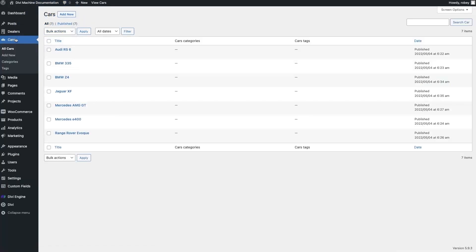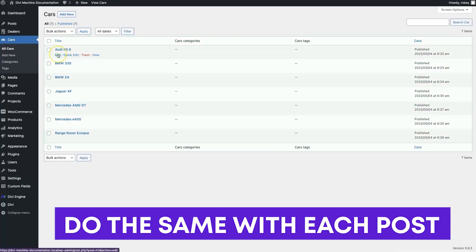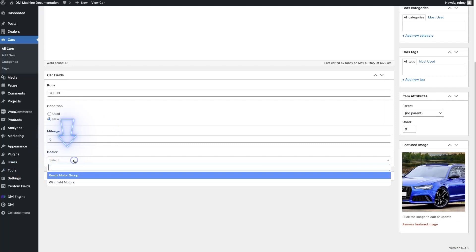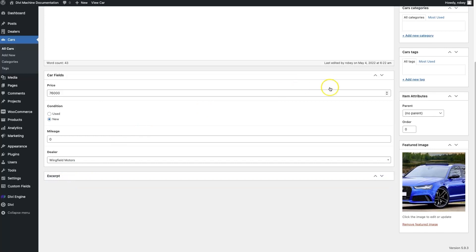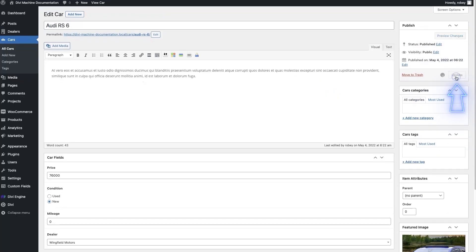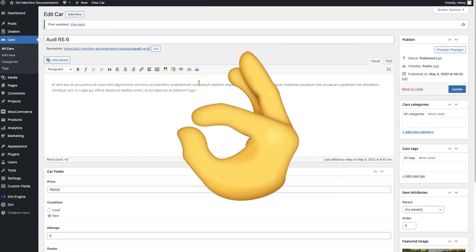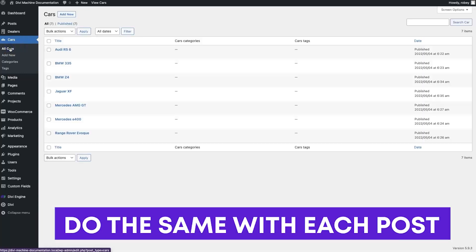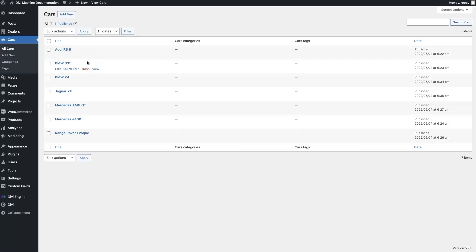I'm going to go to cars here and do one at normal speed, then fly through the rest. I'll edit the top one — now we see this dealer field, and I have my two dealerships created. We'll say this one is Wingfield Motors and update that. That's all you need to do — you just need to go through this process with each of your custom posts within your custom post type. Now let's get to how you're going to display this data on the front end.